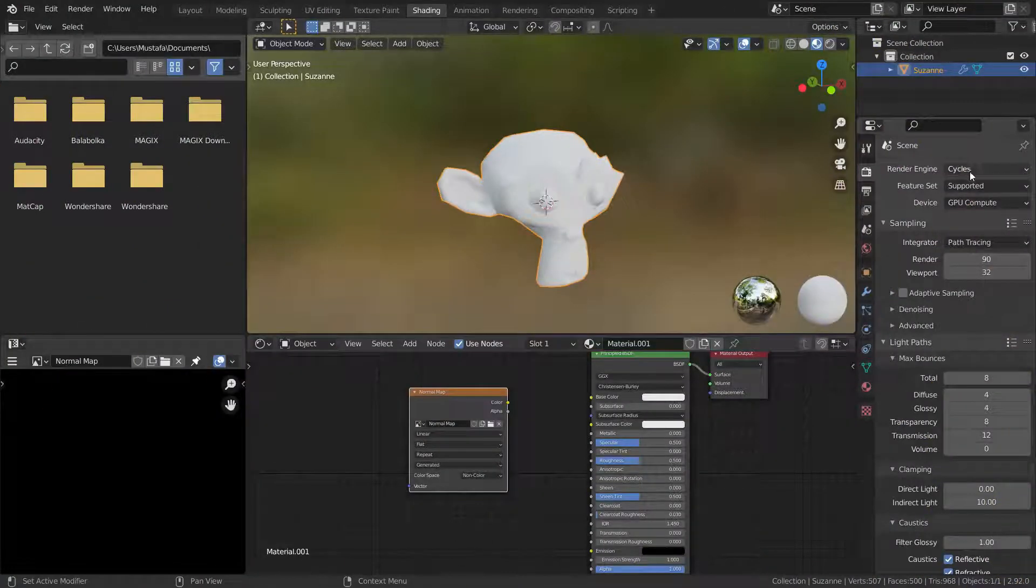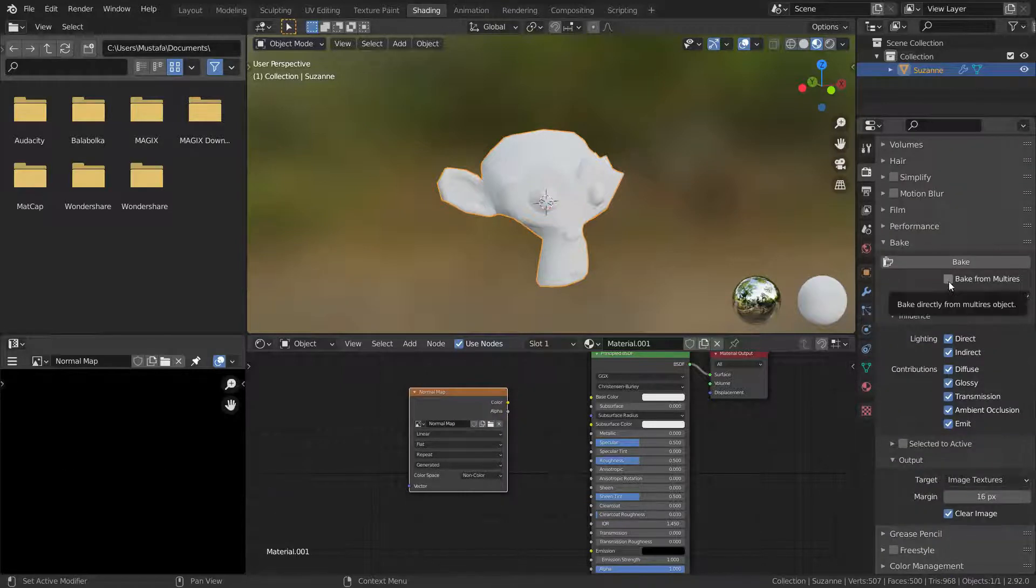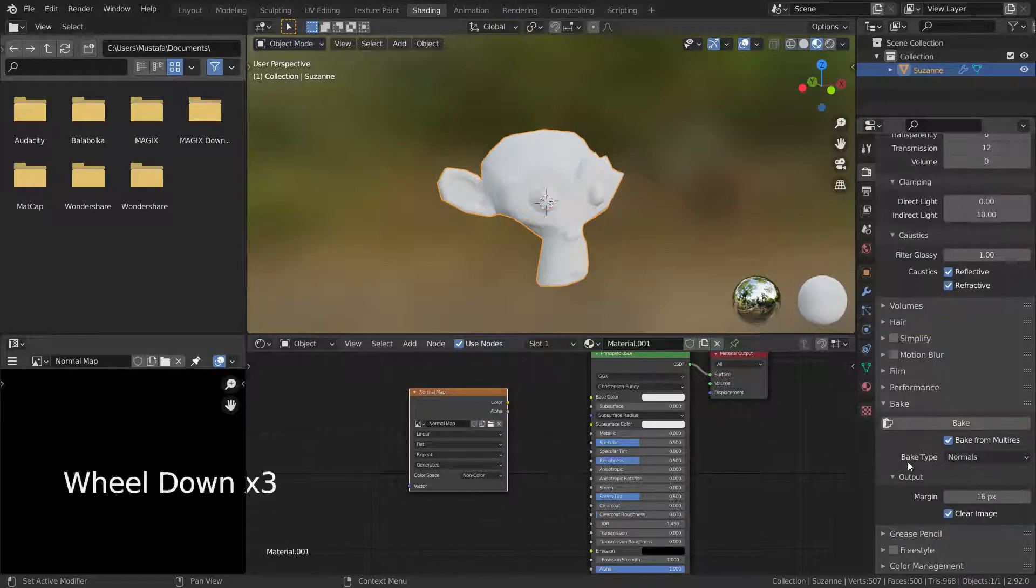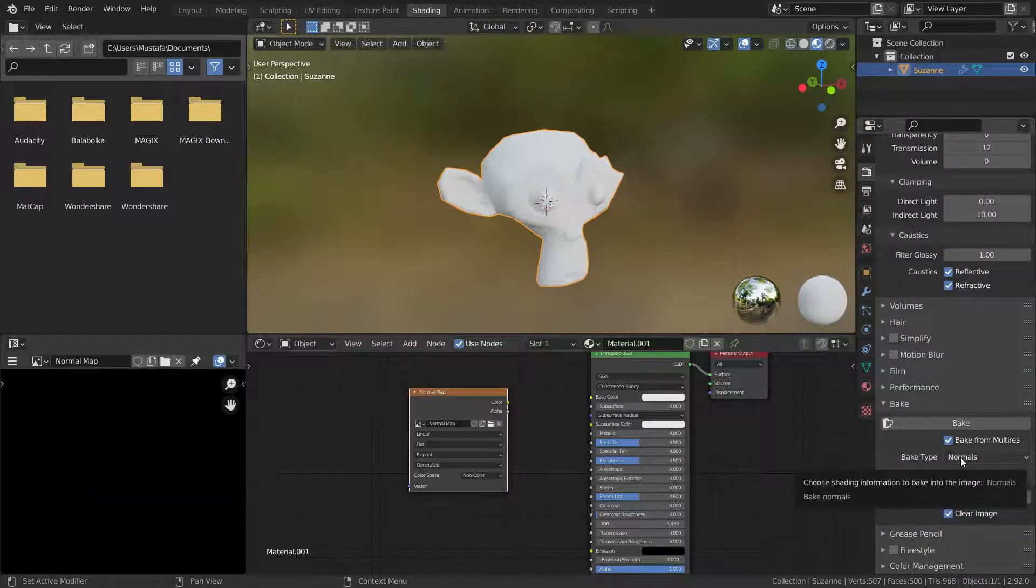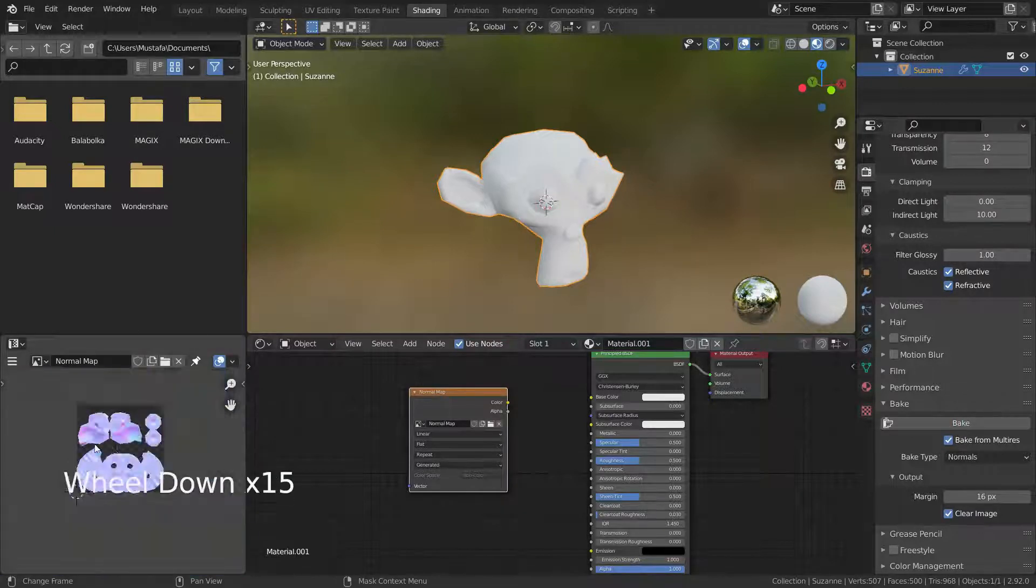Hello. Welcome to my channel. In this lecture we'll go over baking normal maps from multi-resolution modifiers.